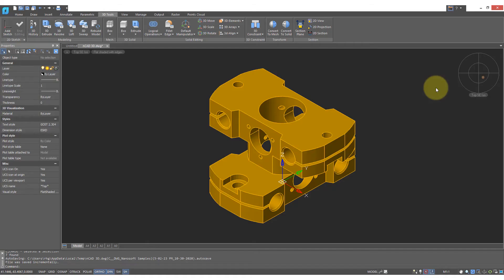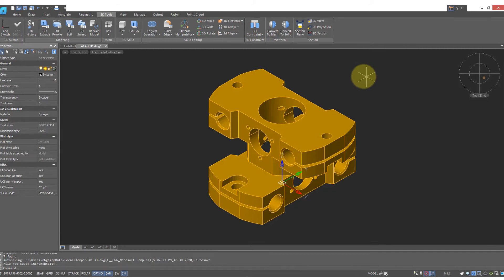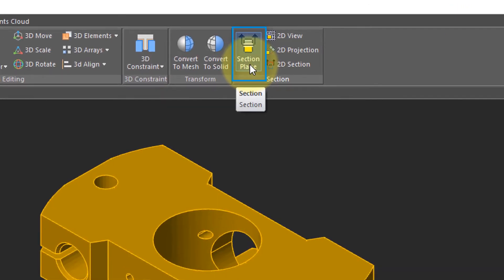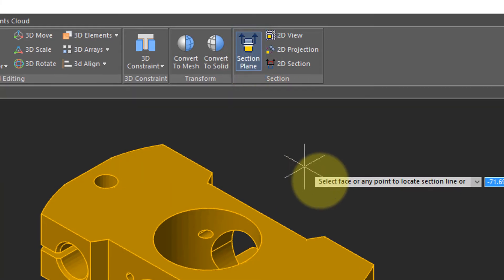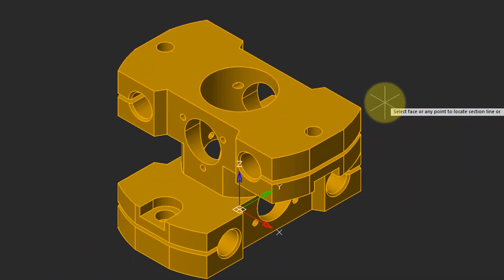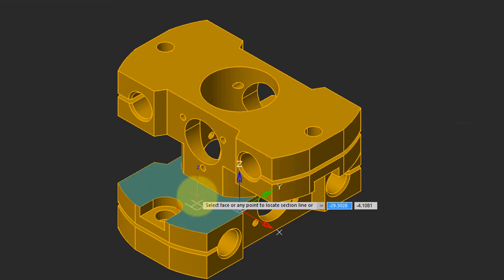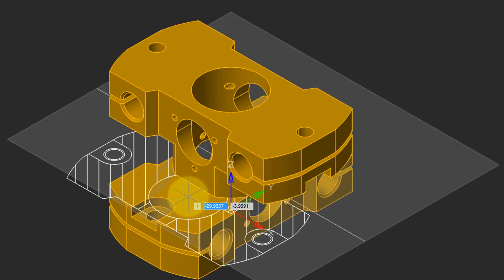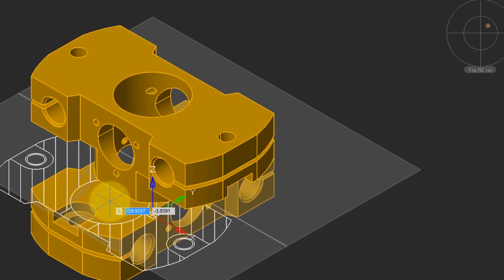A second way to create section planes in NanoCAD is with the Section Plane command. But it has a little twist that I'll show you shortly. Click on the button, and then it prompts you to select a face or a point. The easiest is to select a face, and the face becomes the cutting plane. NanoCAD starts to produce cross-sections along that cutting plane.